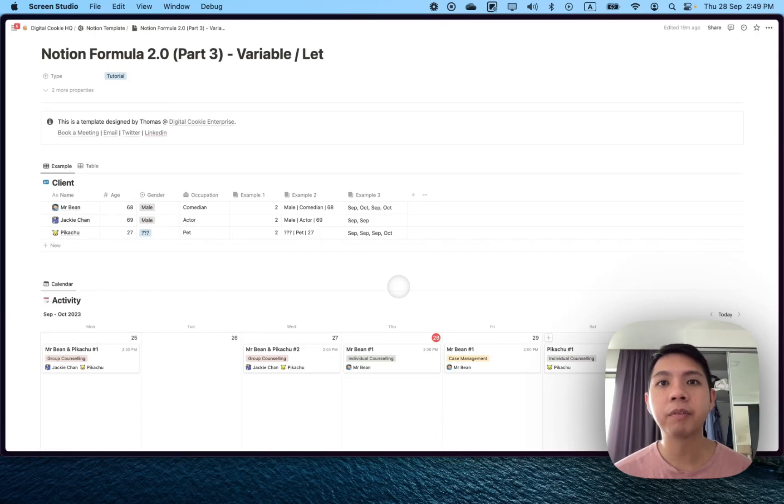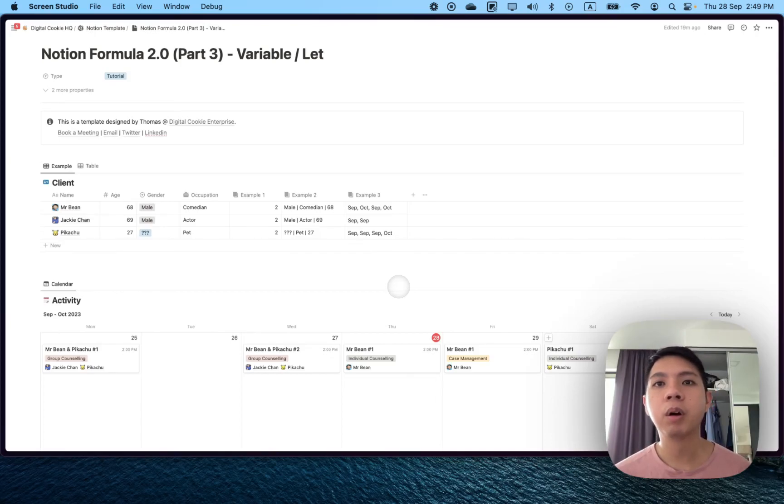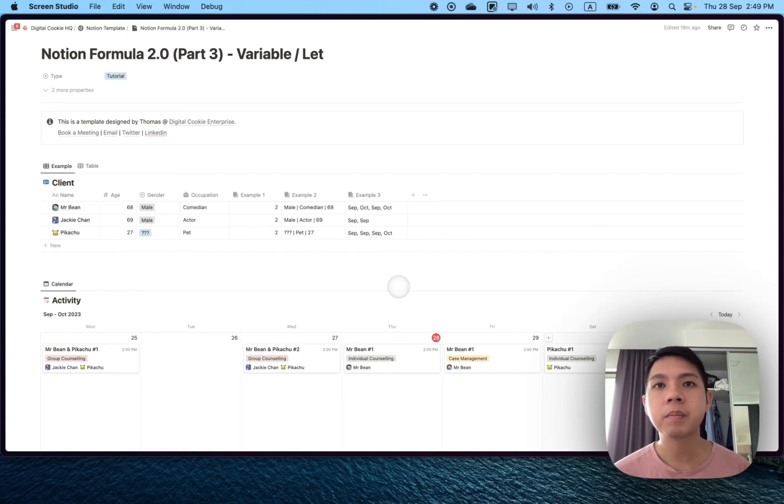Hi, we're back for the third part of Notion tutorial. So today we're going to talk about variables, or in Notion you'll call it let.